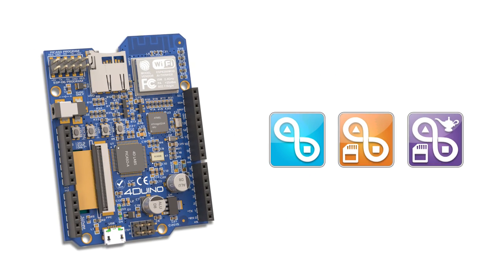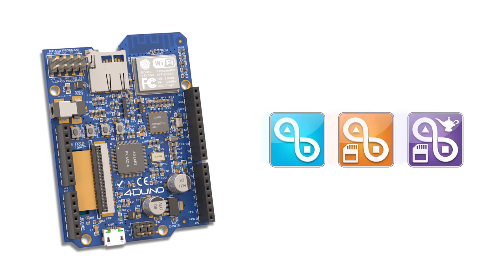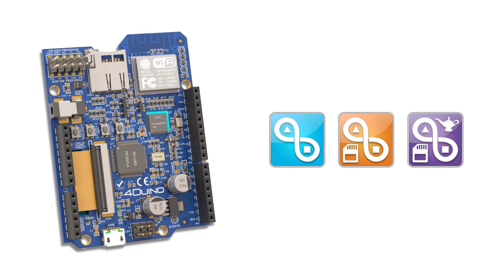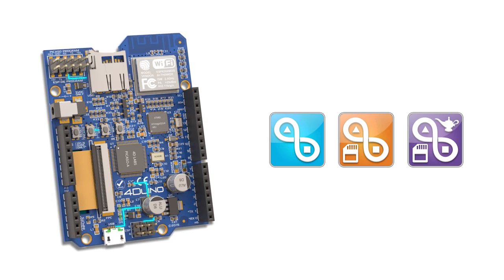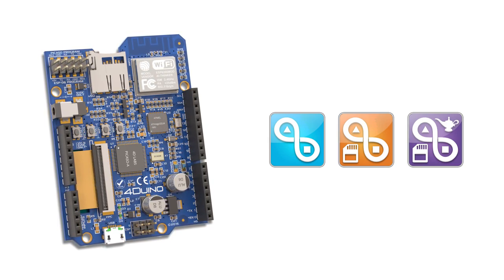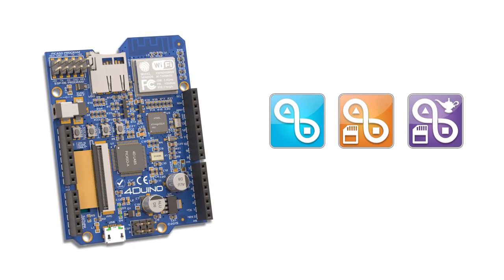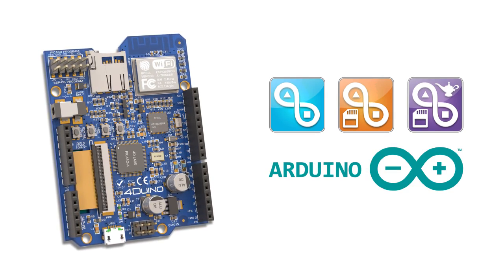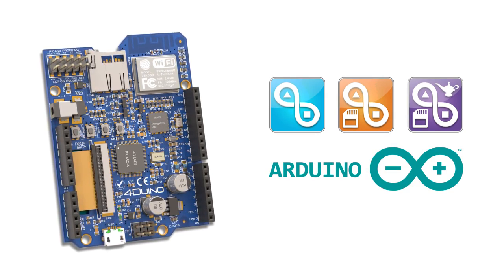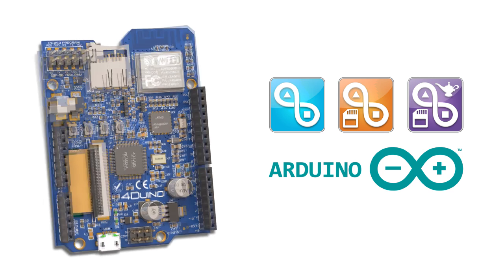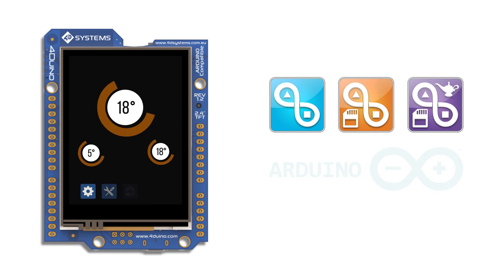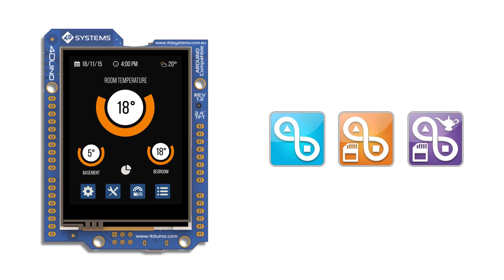These new Workshop 4 environments allow the onboard Atmel processor to be programmed directly utilizing the popular Arduino programming language but with the added dimension of graphics. This allows you to create an Arduino-based graphical user interface with little effort.